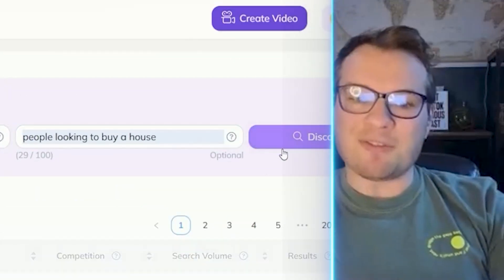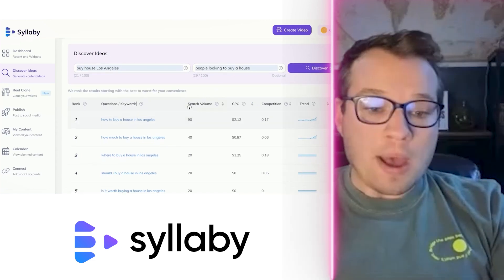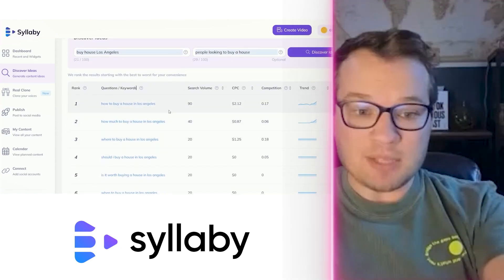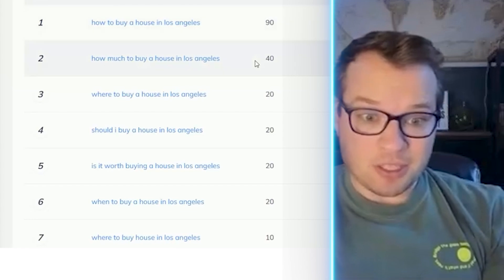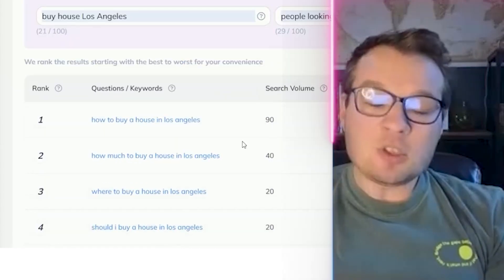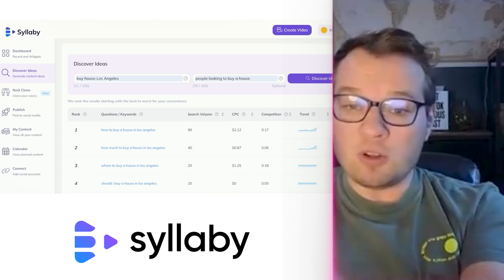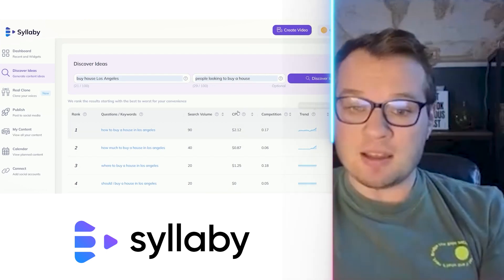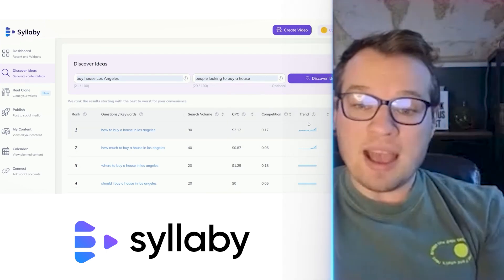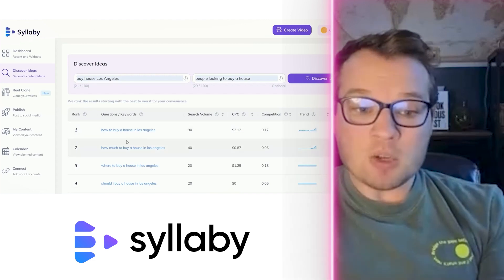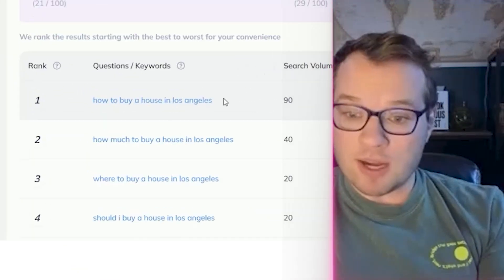You can type in something like 'buy house Los Angeles' for people looking to buy. When you click on Discover Ideas, this is going to show you questions related to what you typed in — how to buy a house, how much to buy a house, is it worth buying a house. It gives you specific search volume, all of this data, the cost per click so you can associate a value to that keyword, and whether it's trending in real time.